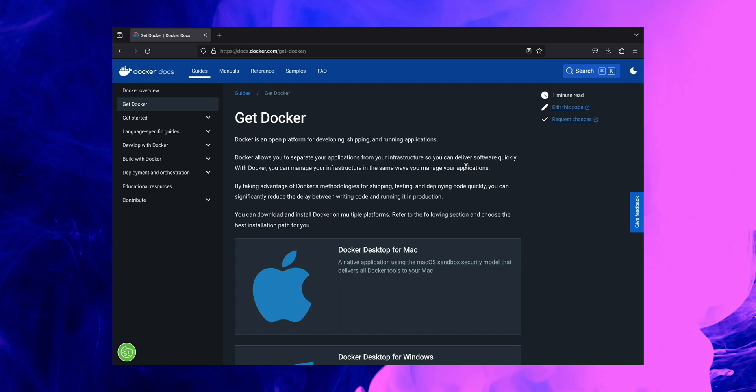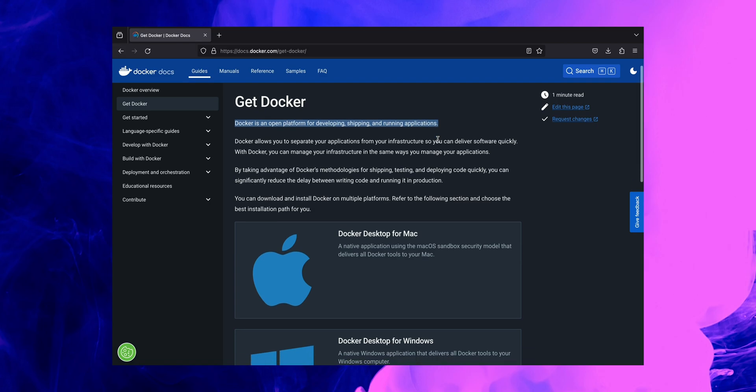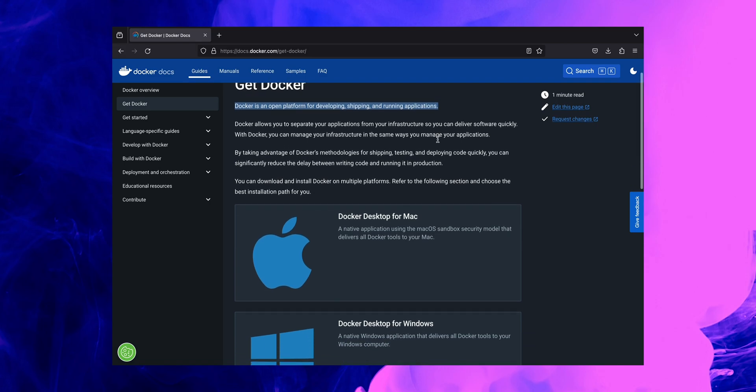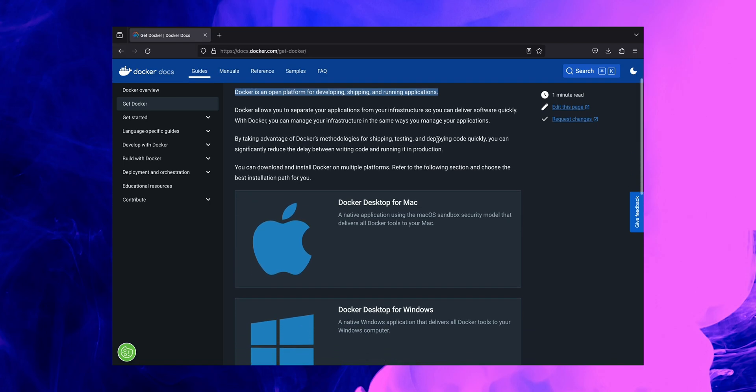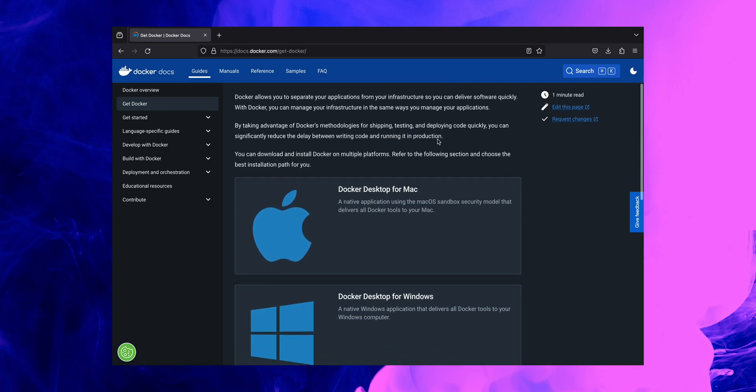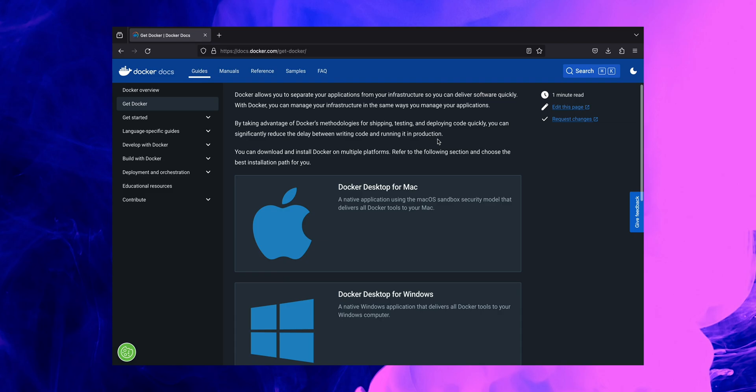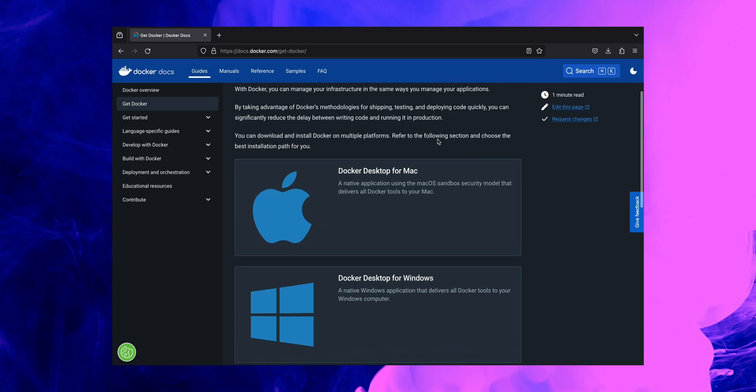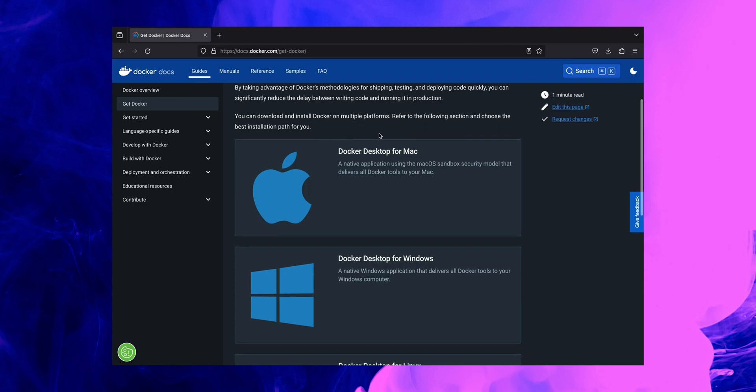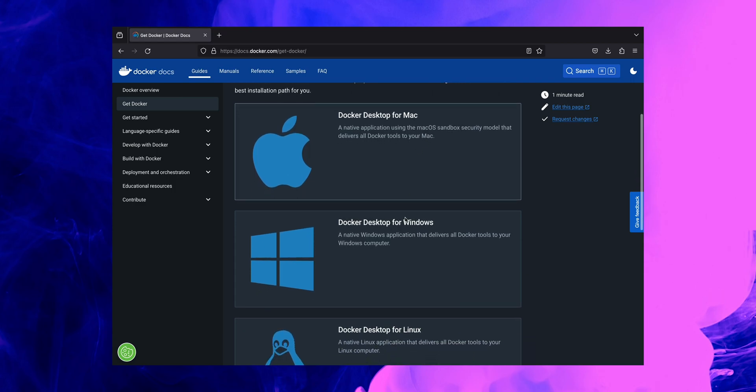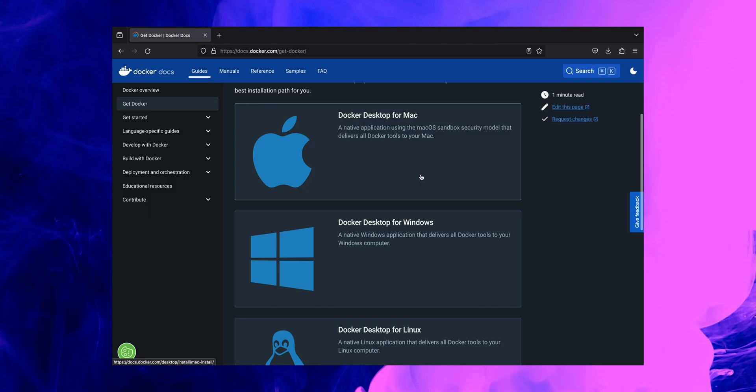Now this page here is pretty much a summary of what Docker is. If we start scrolling through the page itself, we'll be able to see the following section where it's explaining the best installation paths for you depending on your operating system. As you can see, you can download and install Docker on multiple platforms such as Mac, Windows or Linux. For this exercise we'll be focusing on Docker Desktop for Mac.